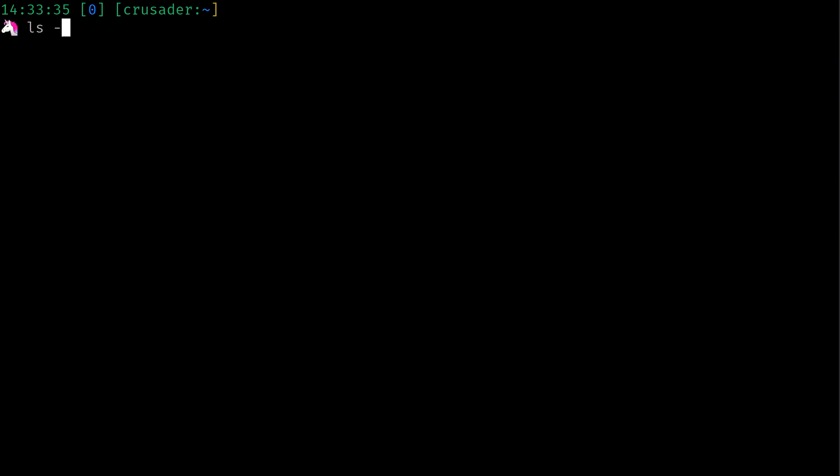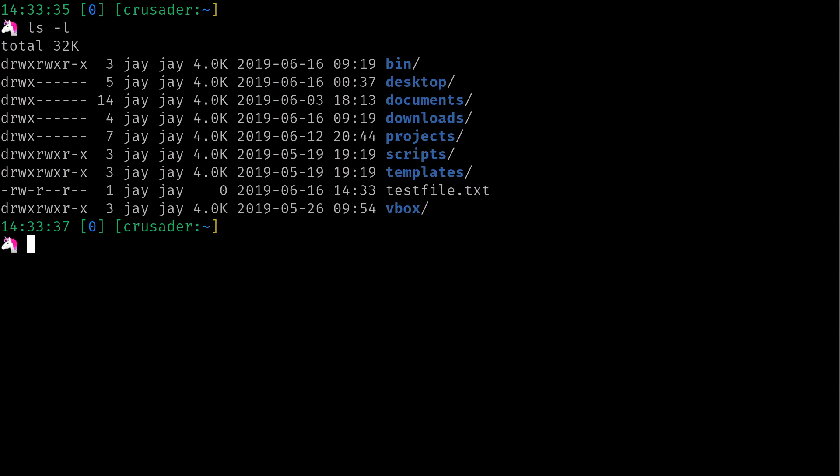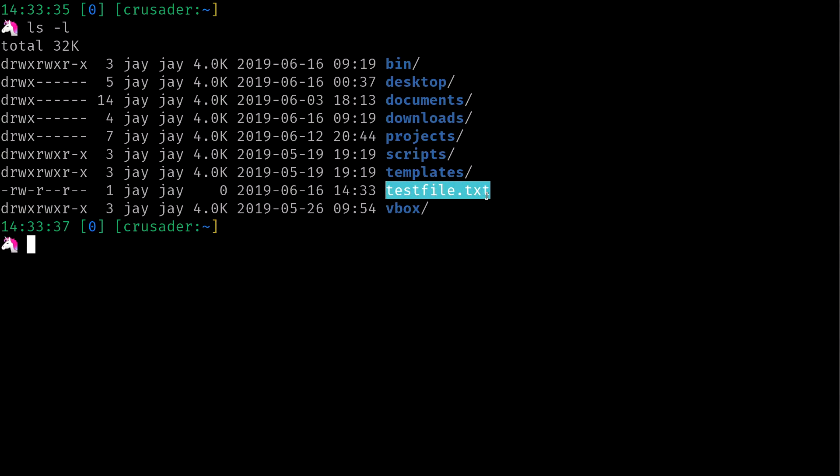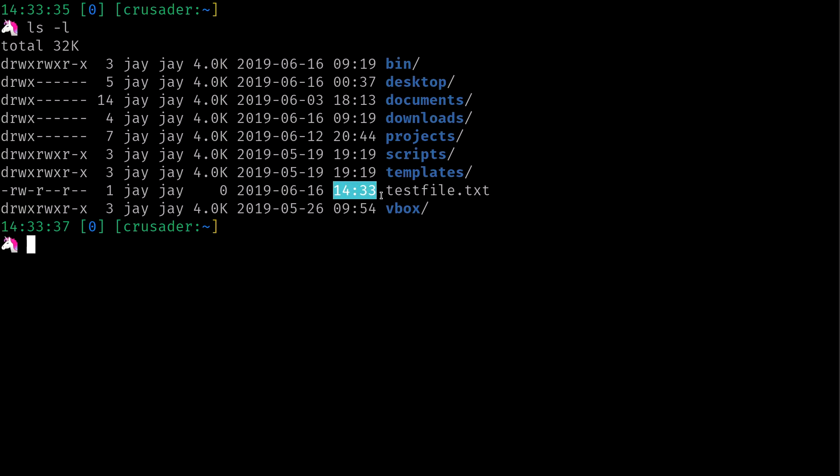Basically what I want to underscore here is that the touch command and then you give it a file name will simply create a file if that file doesn't already exist. So we see right now that this file was created at 14:33, as you see right here. That's the modification time of the file. In this case, that's when the file was created.